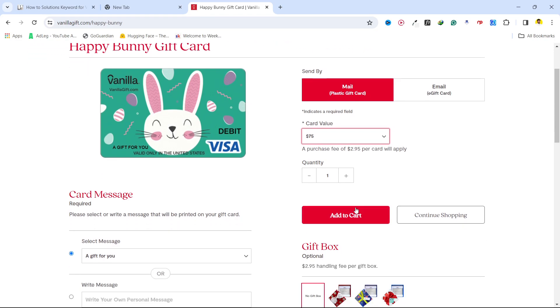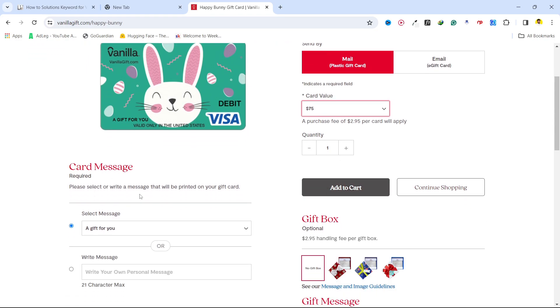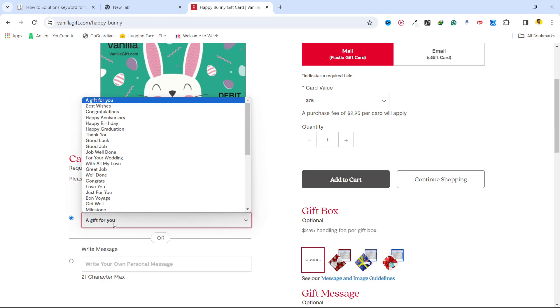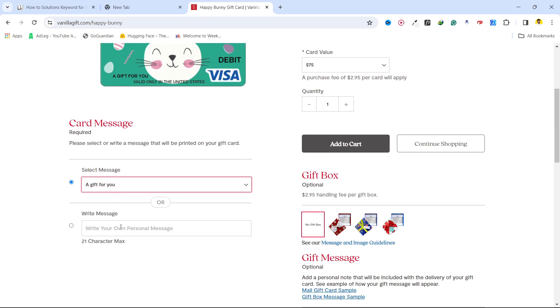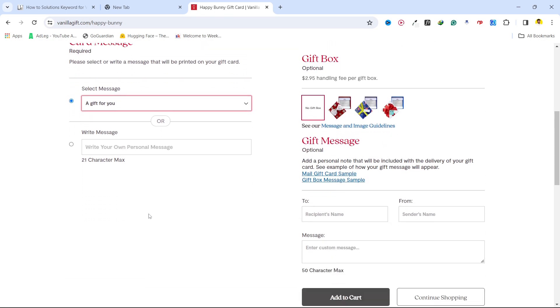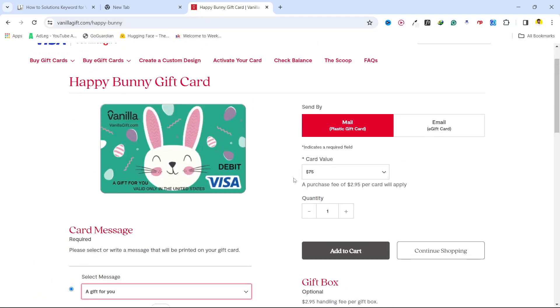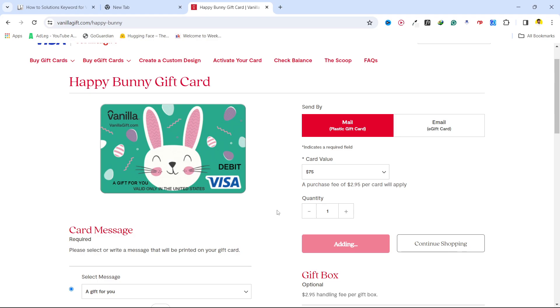you select the quantity. If you want to send it to someone as a gift, you can select from here and add the other details. I want to purchase for myself, so click on Add to Cart.